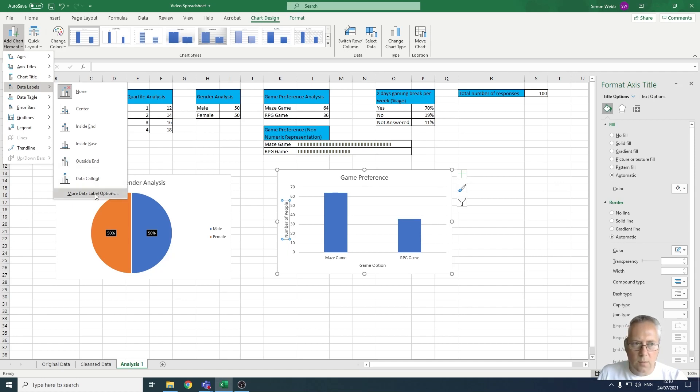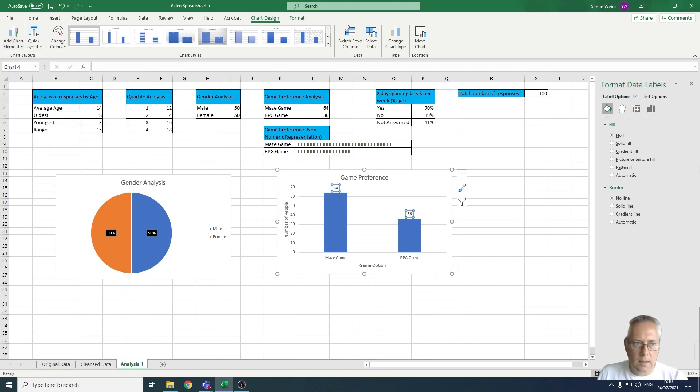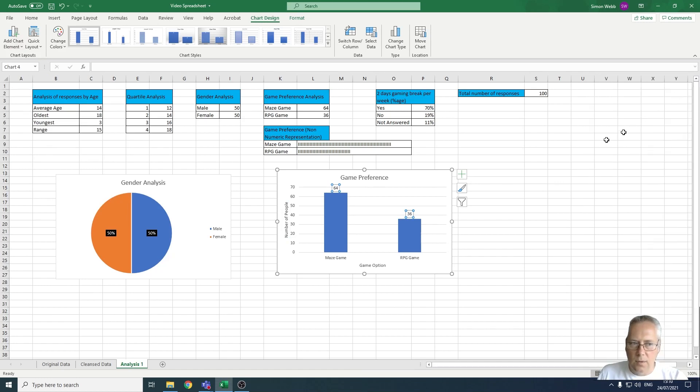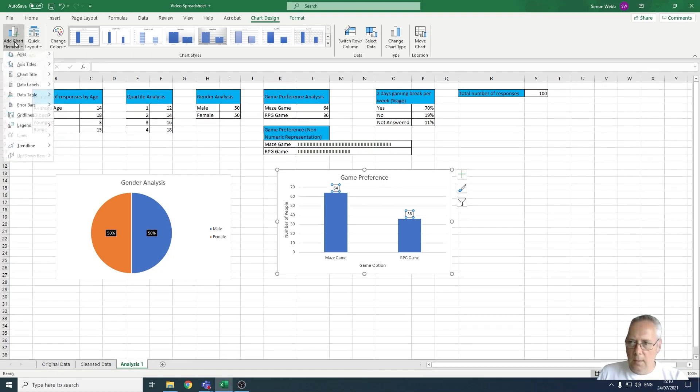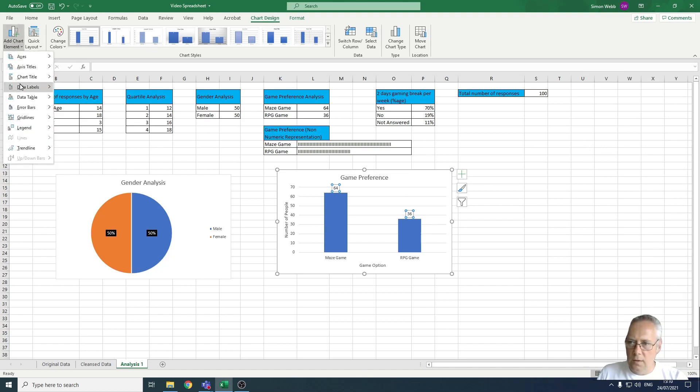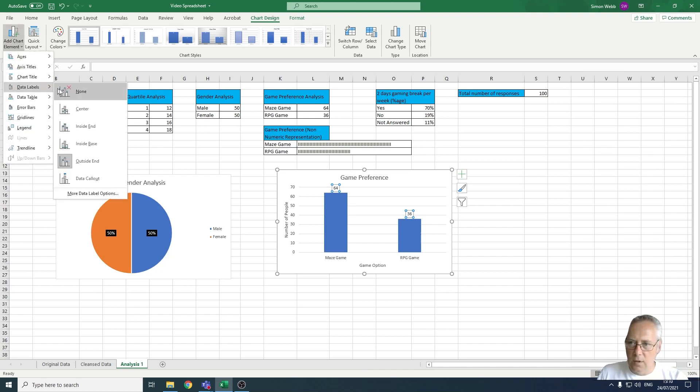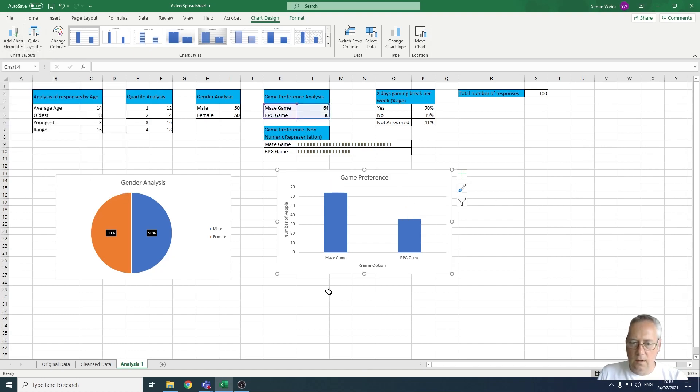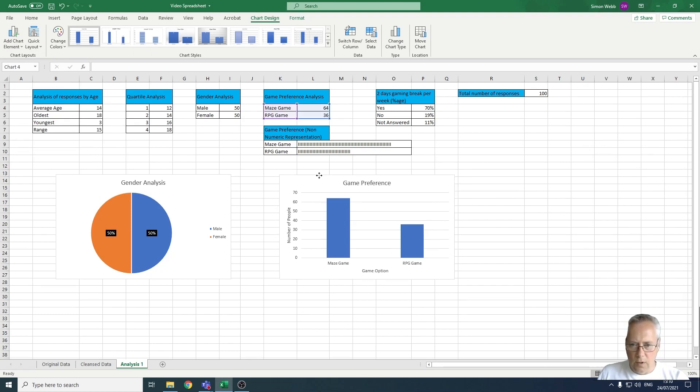You could go through the same process as you did with the pie charts, but I'm going to choose not to have data labels on mine, so I'm going to take those data labels off. So now we've completed the work on how to create a column chart.